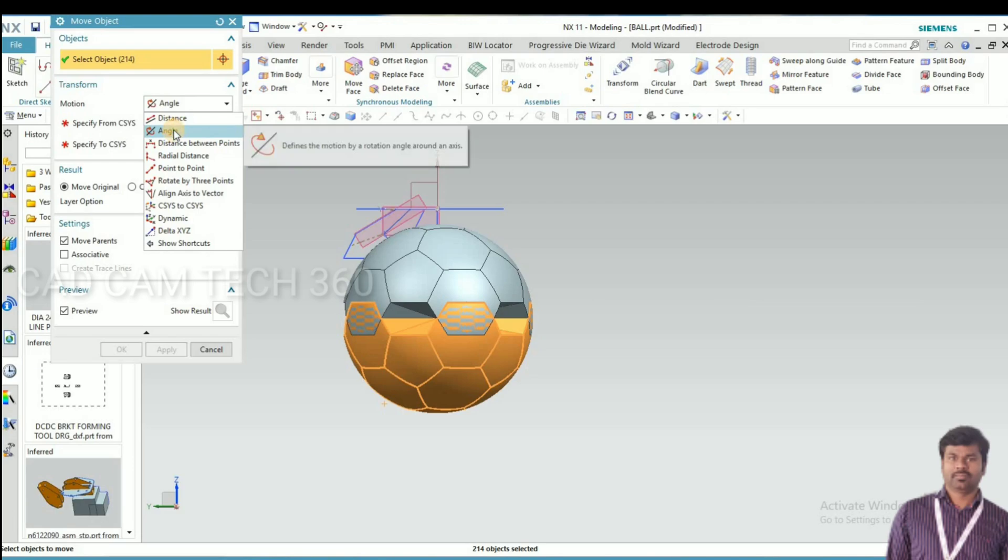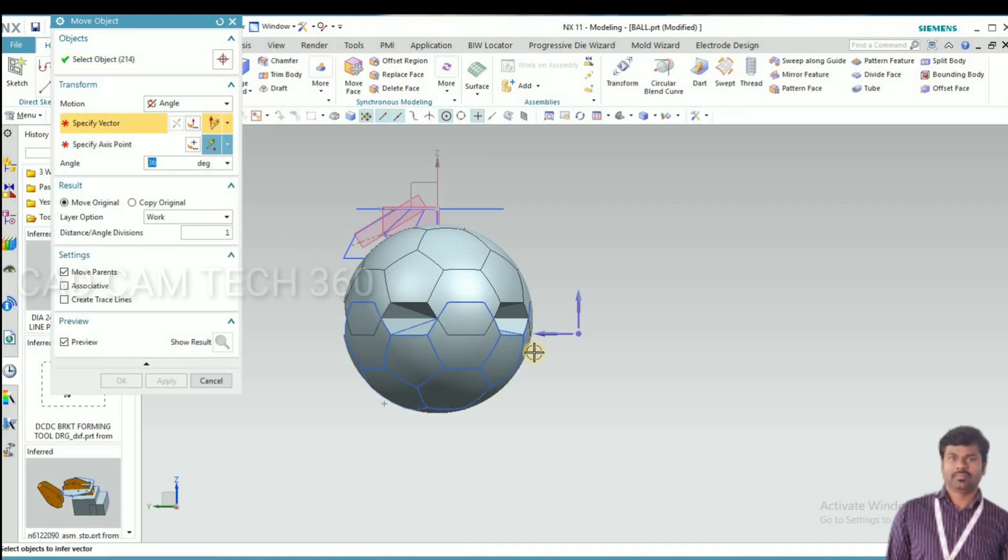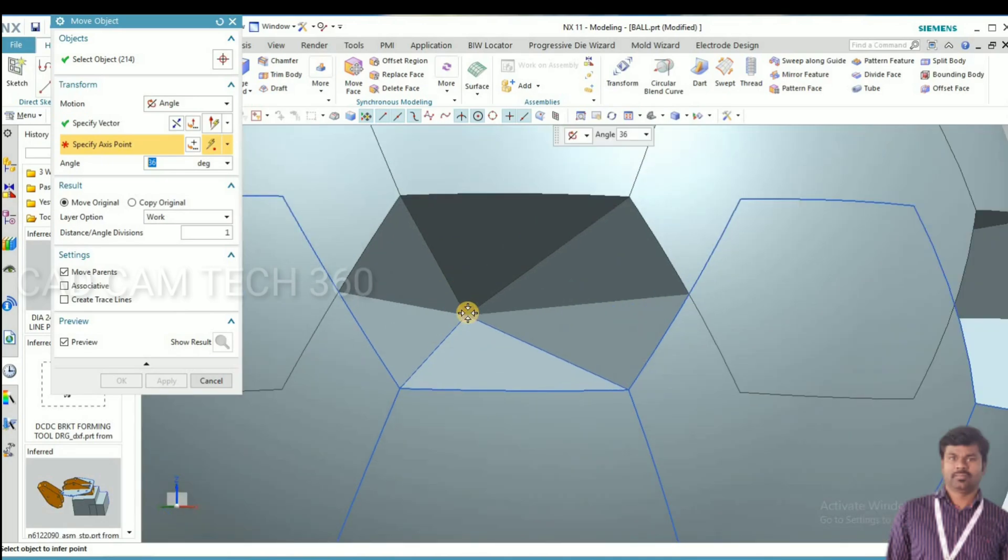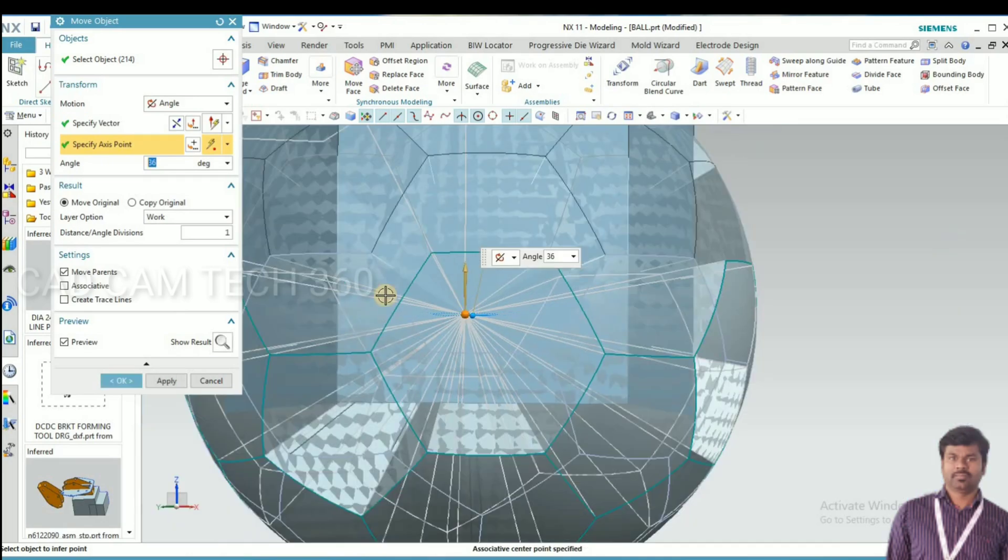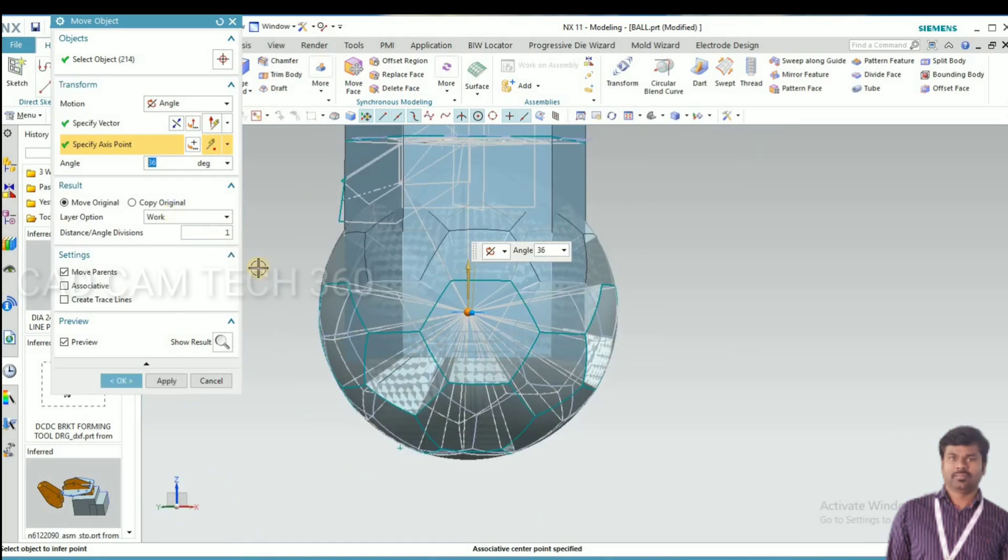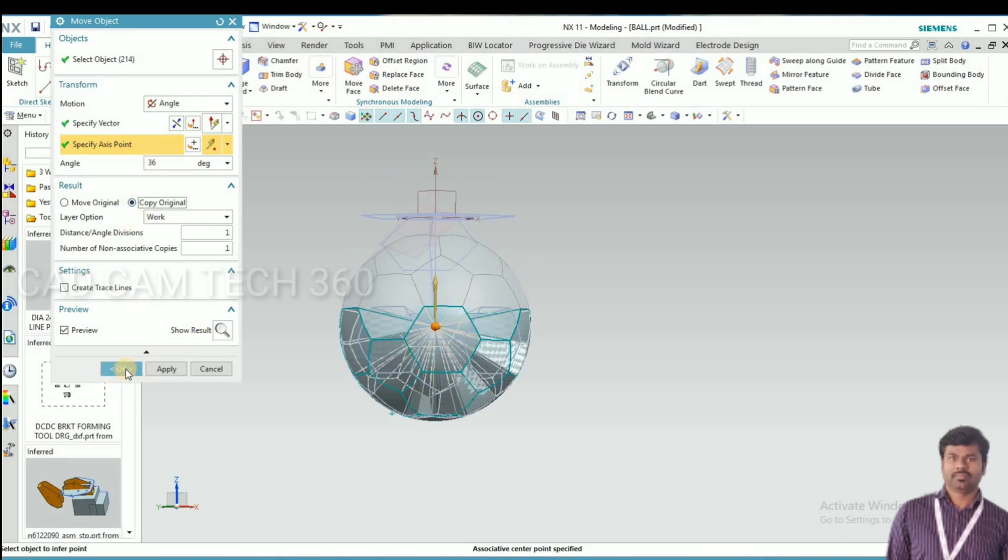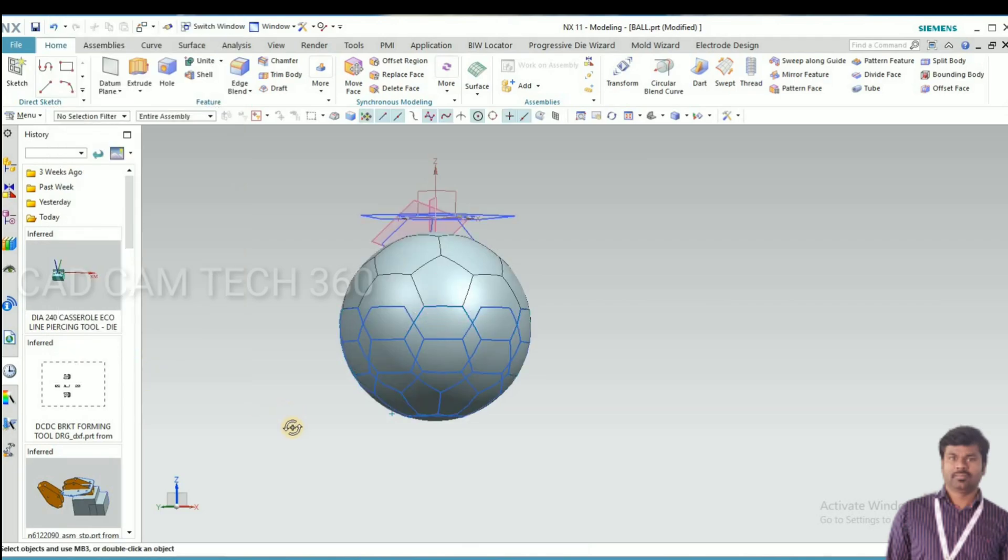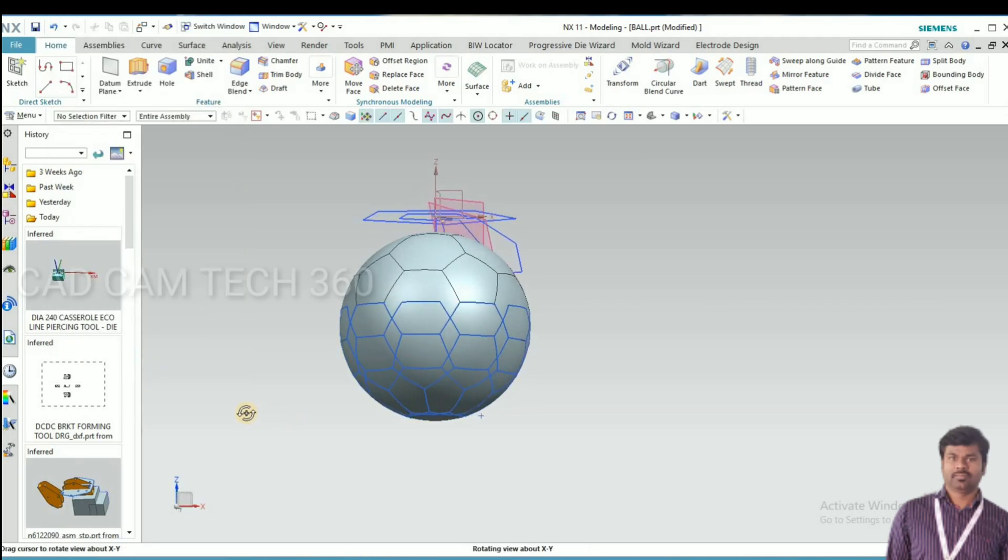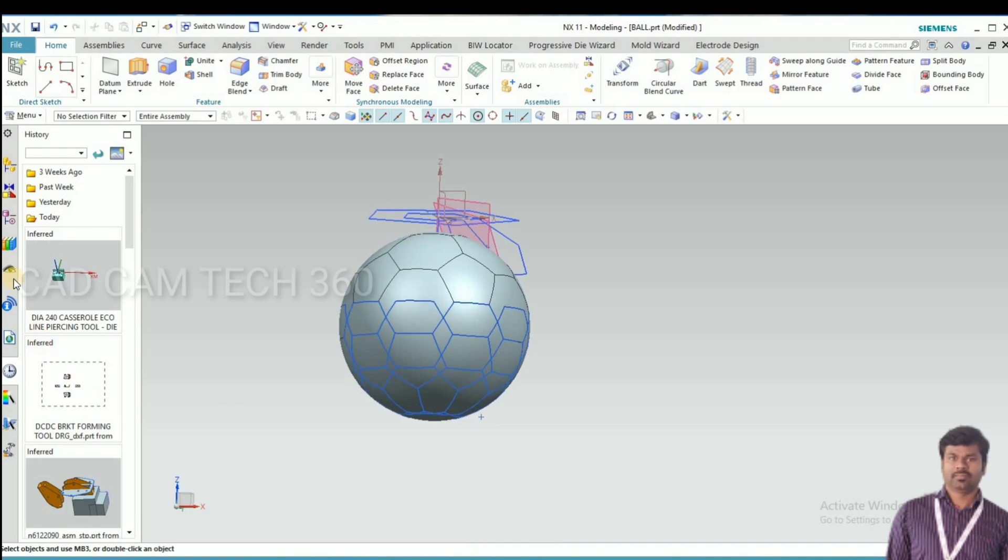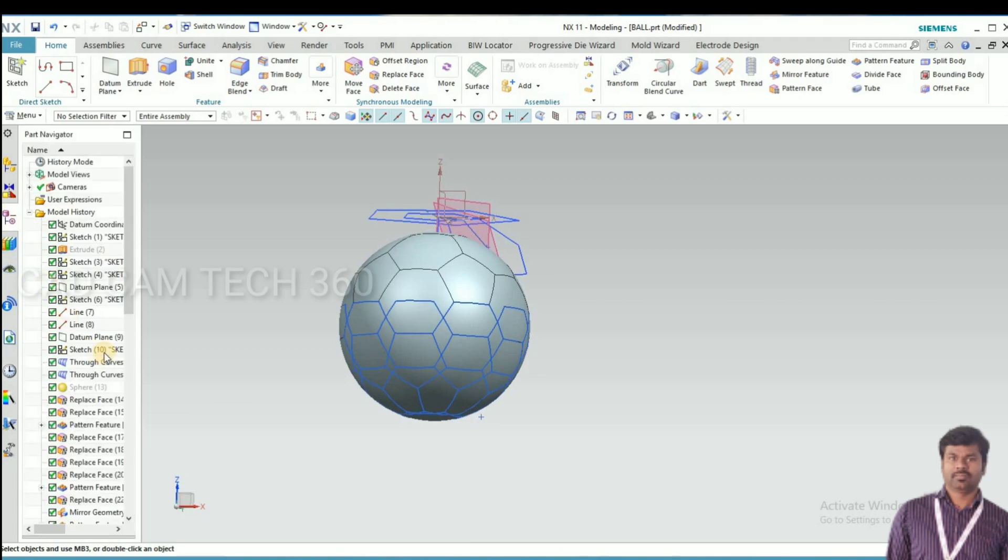Now go to move object. Control plus T, select this center point and give your angle 36. Select a copy option and click on OK. Now I'm going to hide.